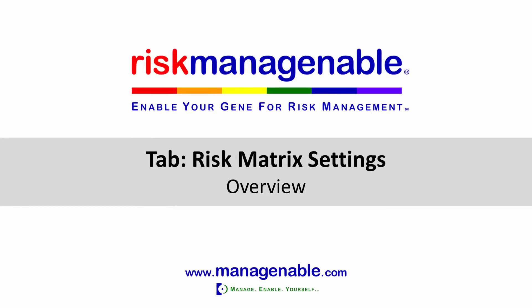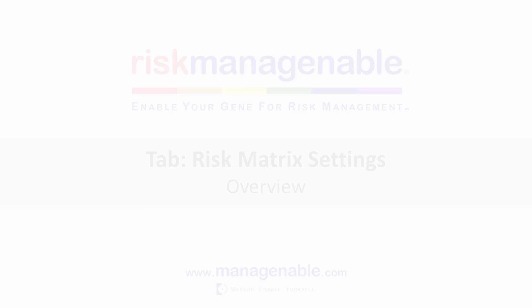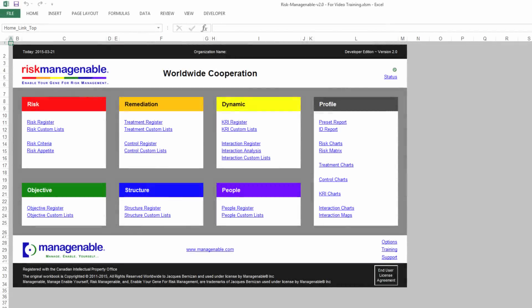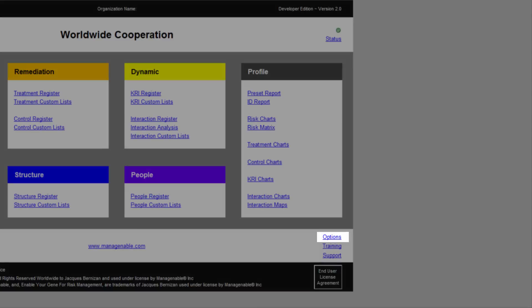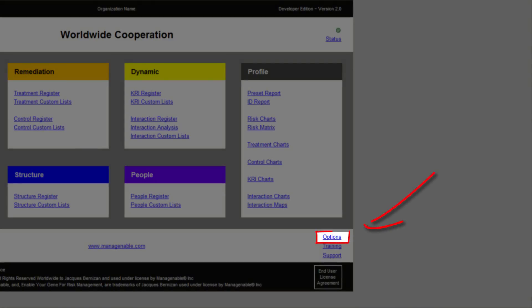In this training, I will give you an overview of the Risk Matrix Settings tab in Risk Manageable Template Software. In the Home tab, there is no link for this tab. You need to go to the Options tab to show or hide the Risk Matrix Settings tab.